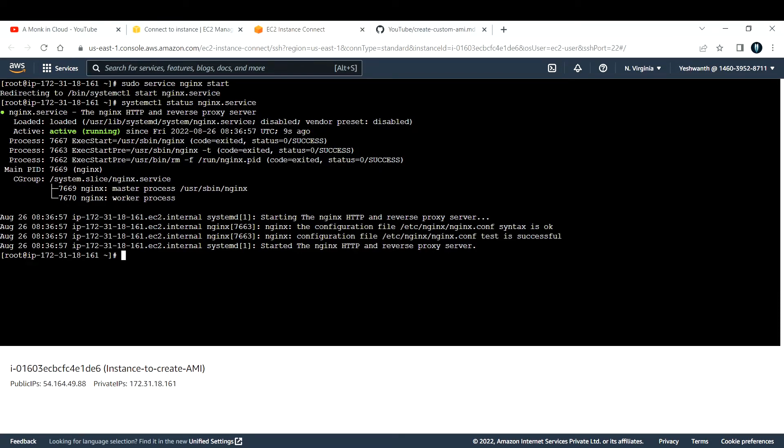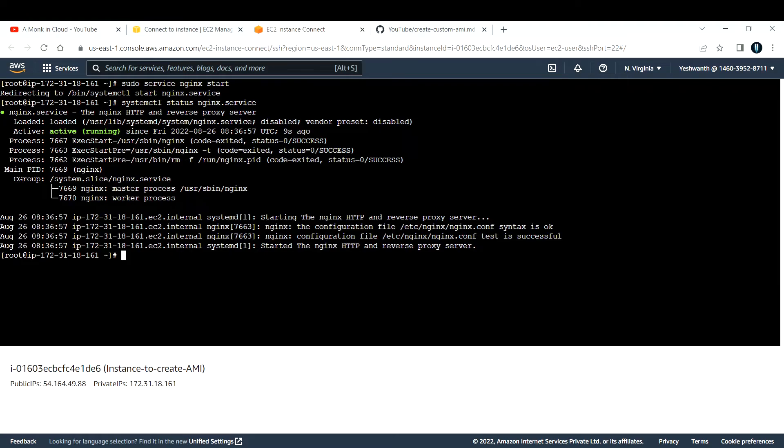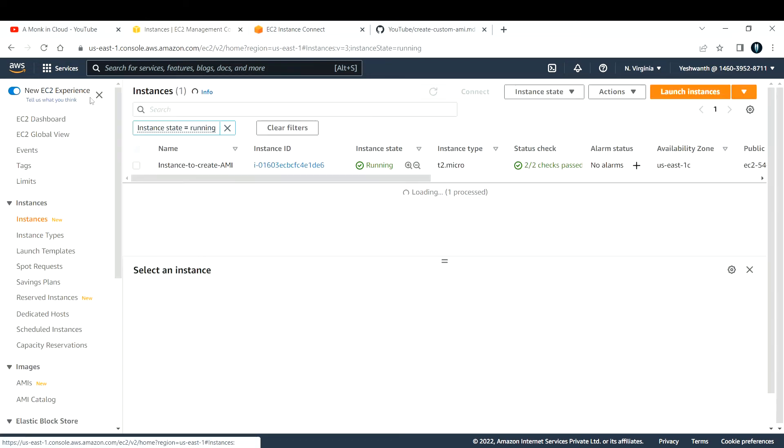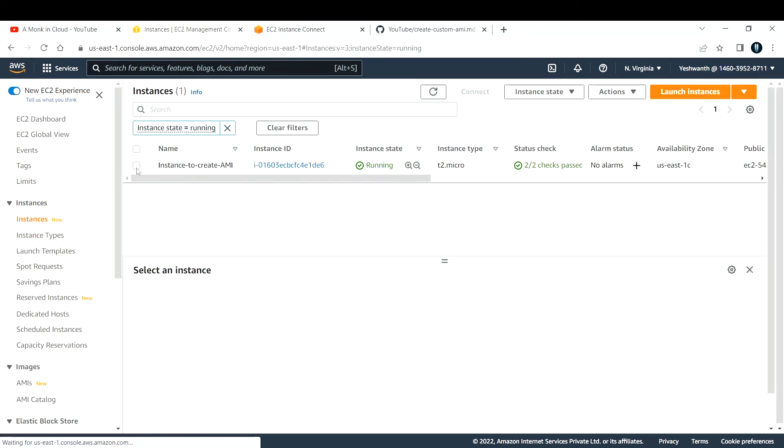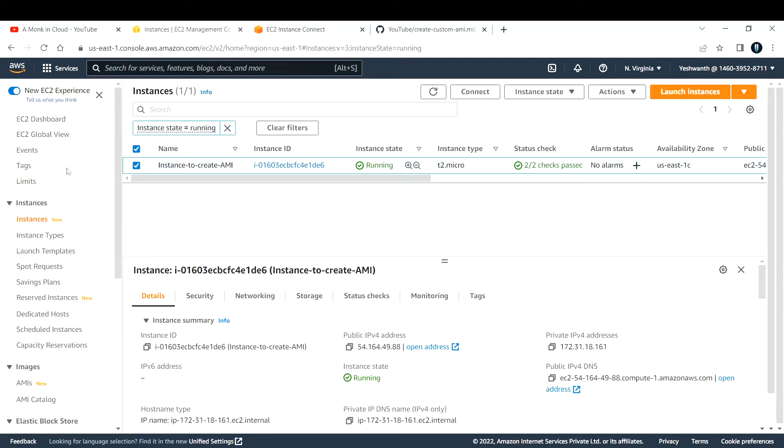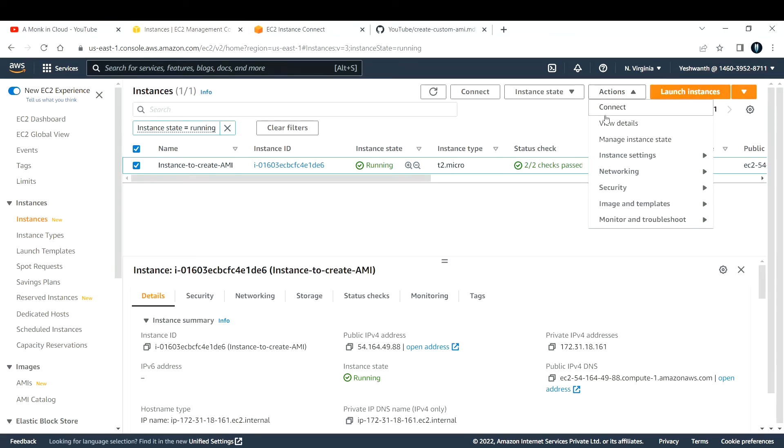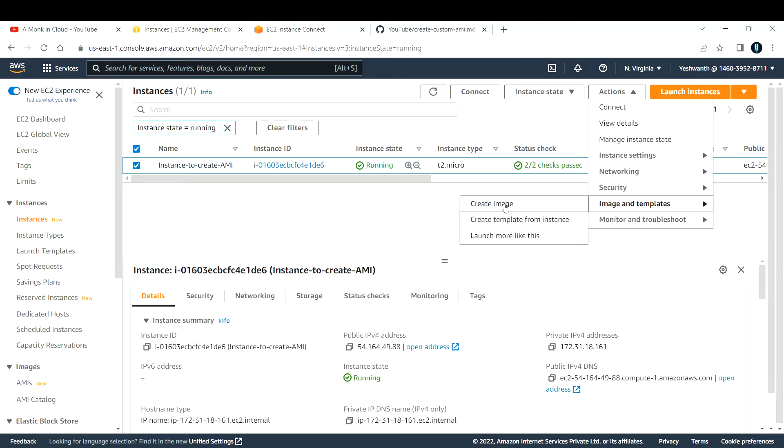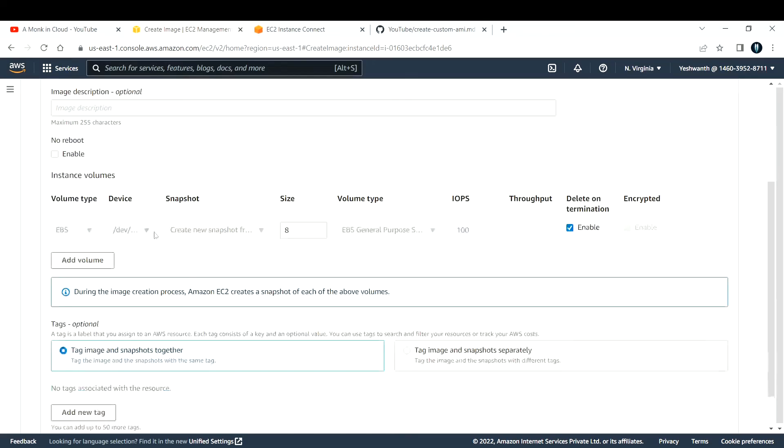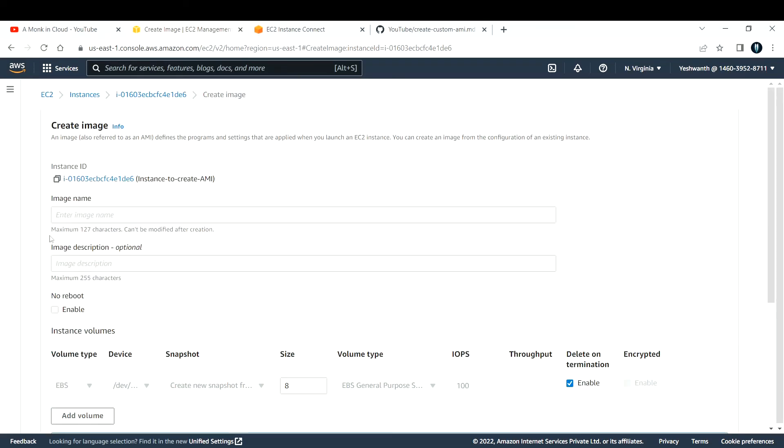To make sure you convert this EC2 instance to an Amazon Machine Image, there is one important step that you need to follow. Let me go back to the EC2 instance. Select the EC2 instance where you have installed Nginx. Here in the actions section, there is an option called Image and Template. Click on that and you will see Create Image option. Click on Create Image.